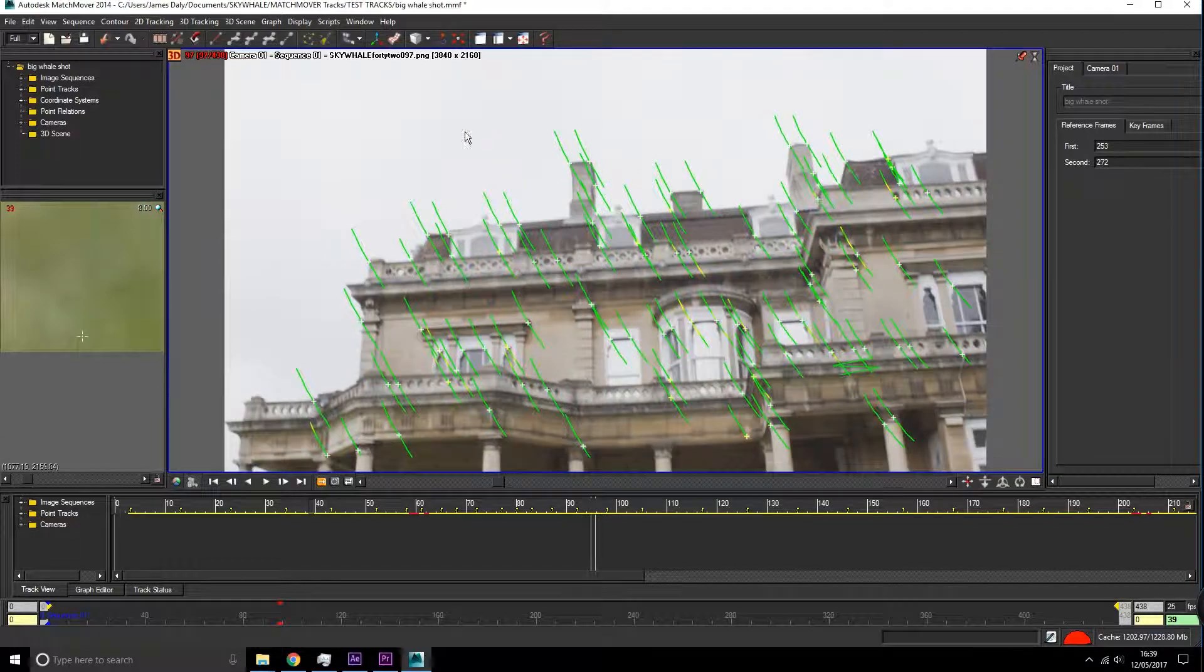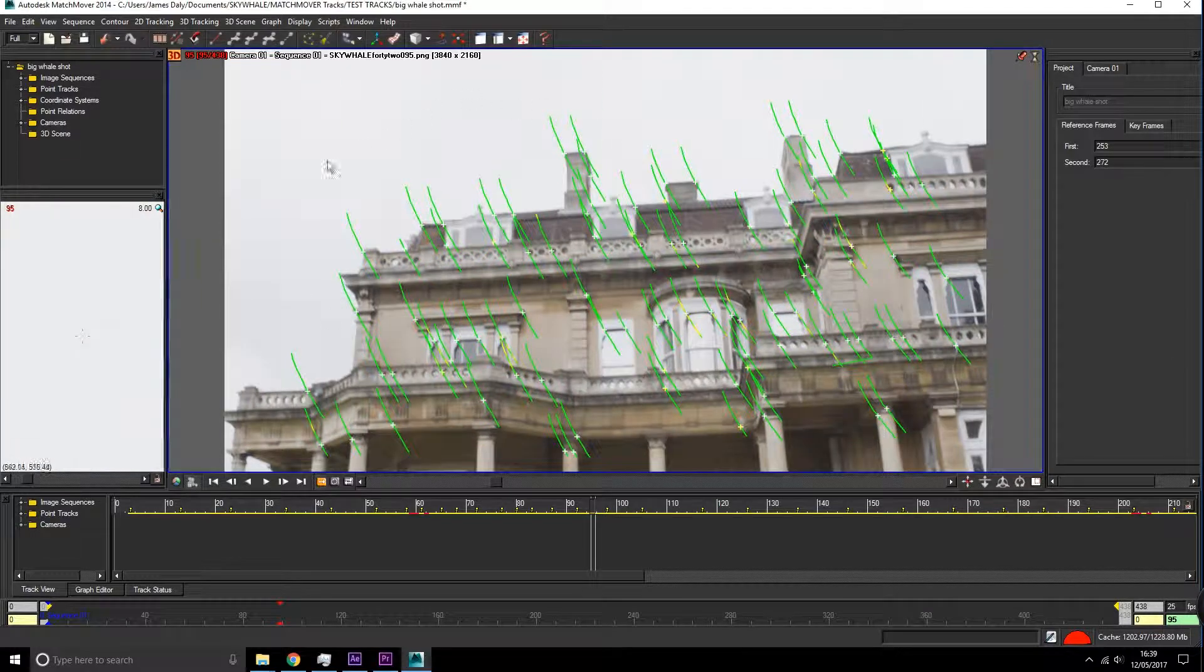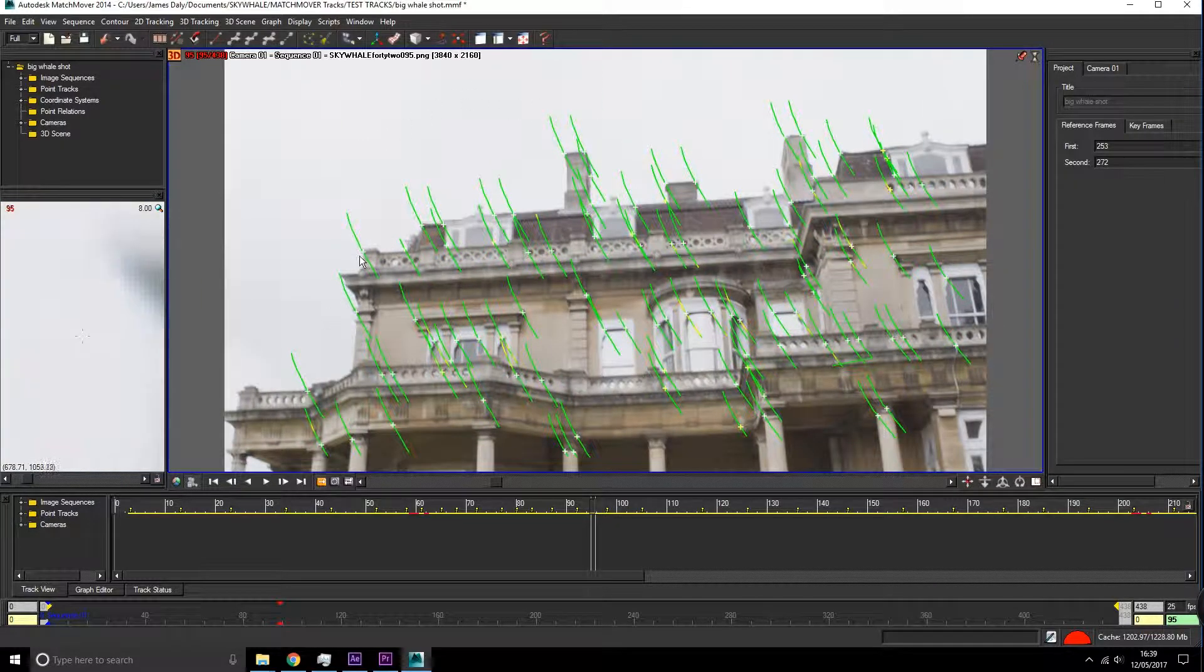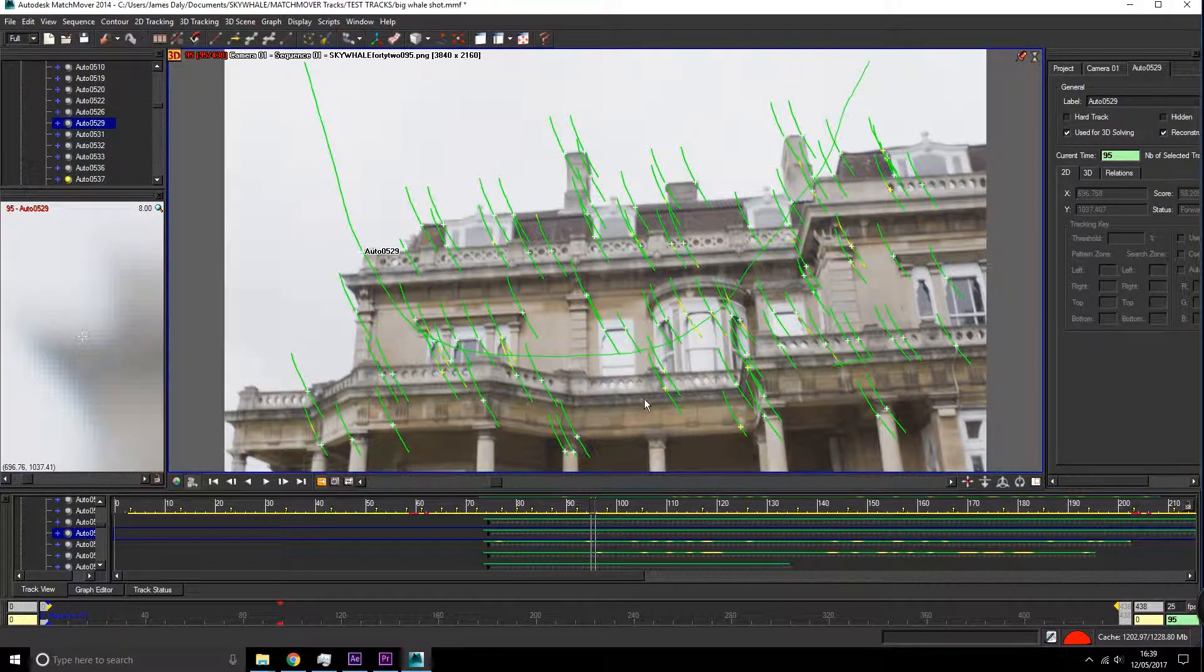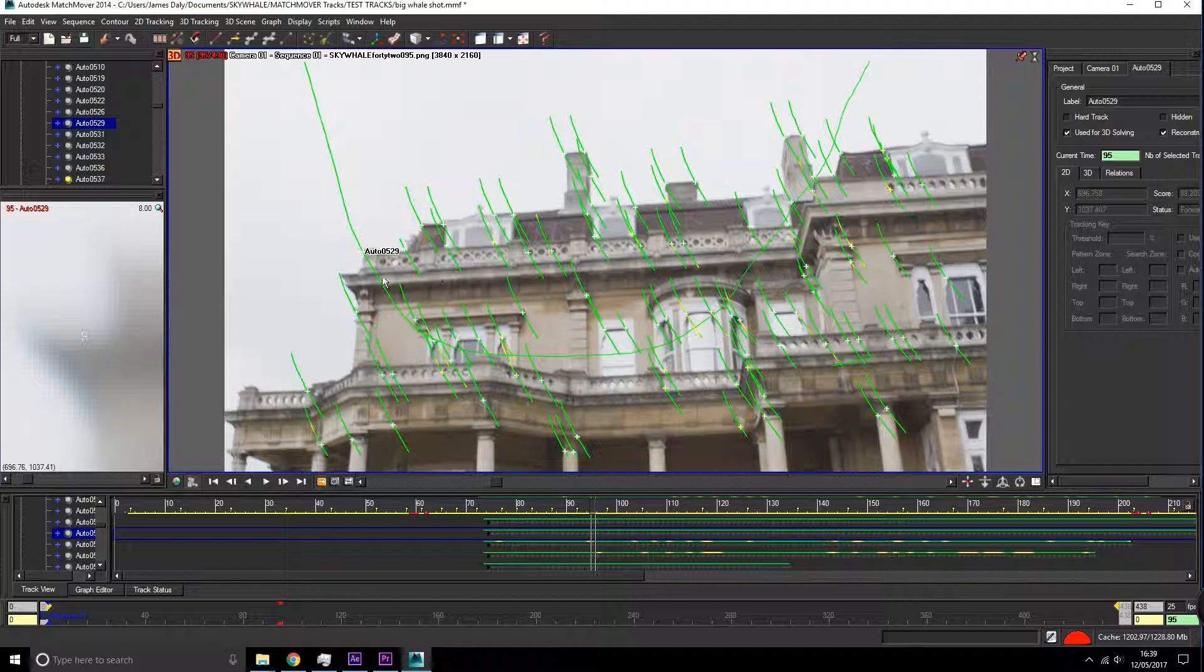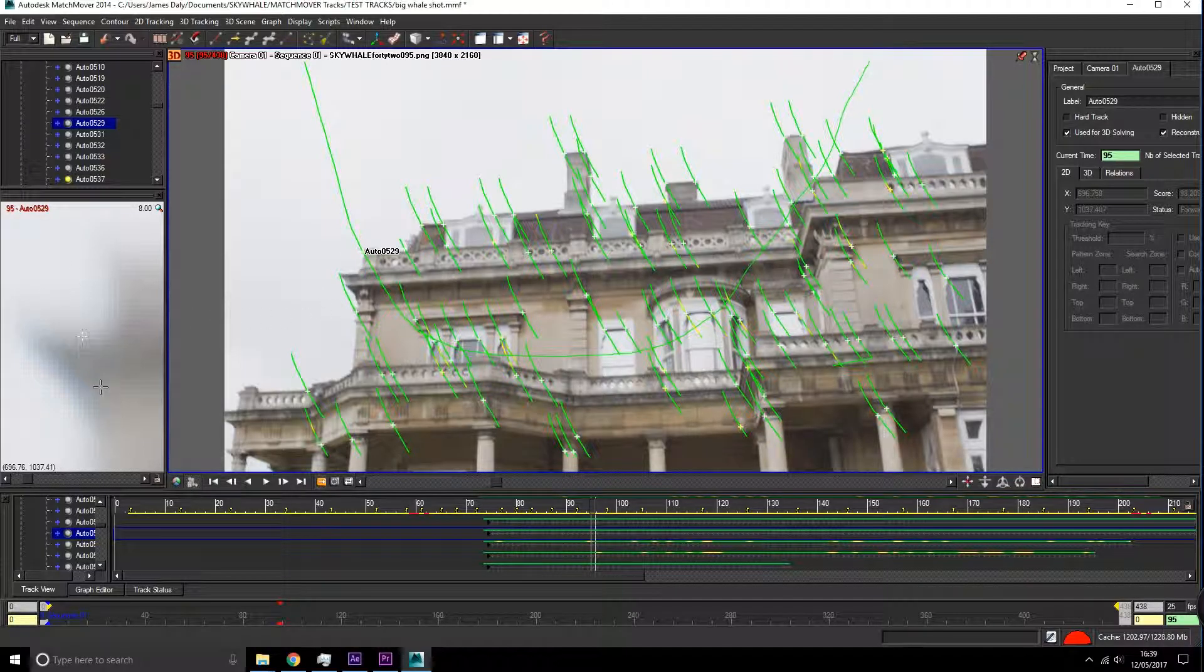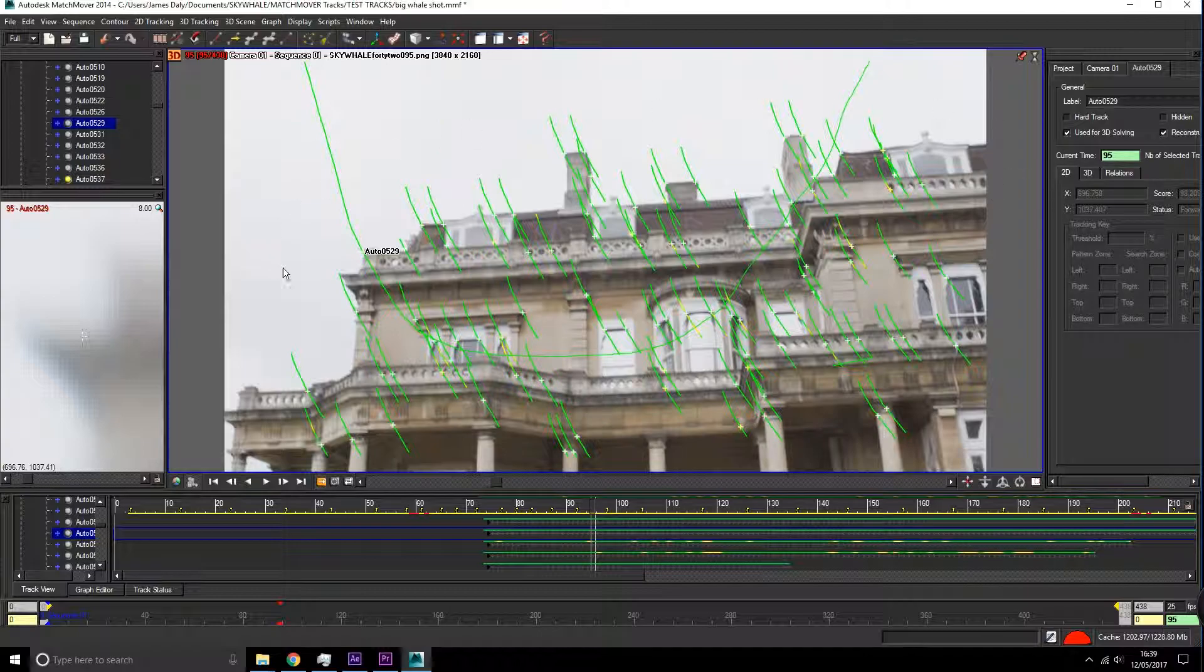I've found that up here would be a good idea because all of these tracks here are all green all the way through and have a clear point in which it's tracking onto. So I'm just going to select my track here and go hard track.